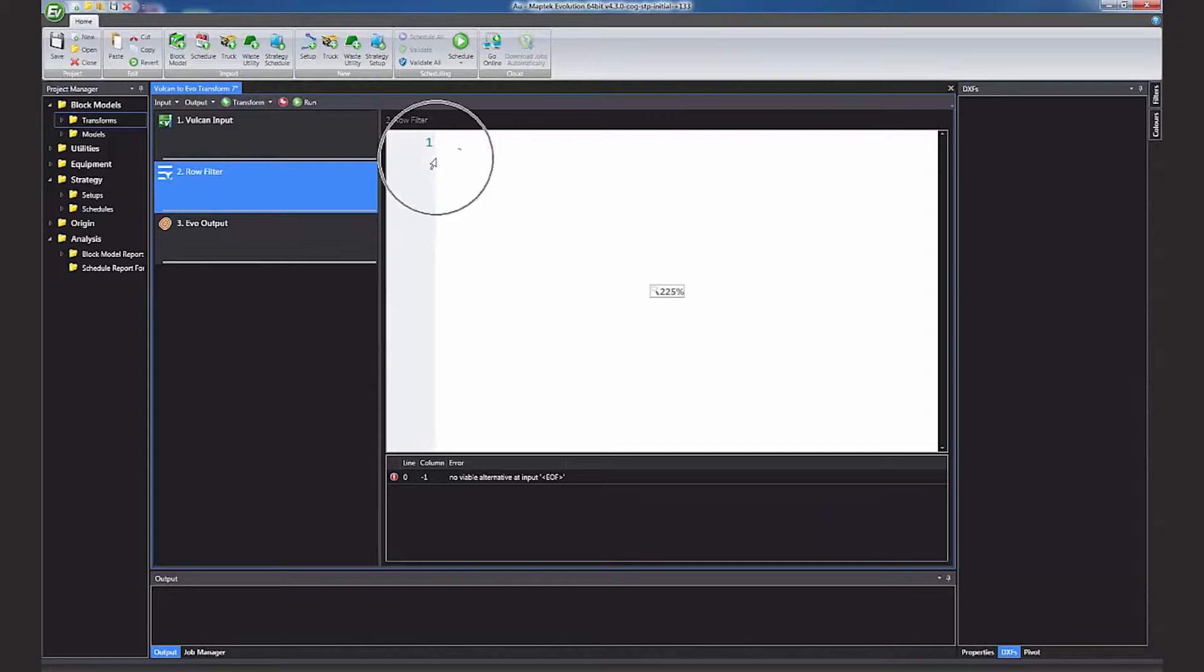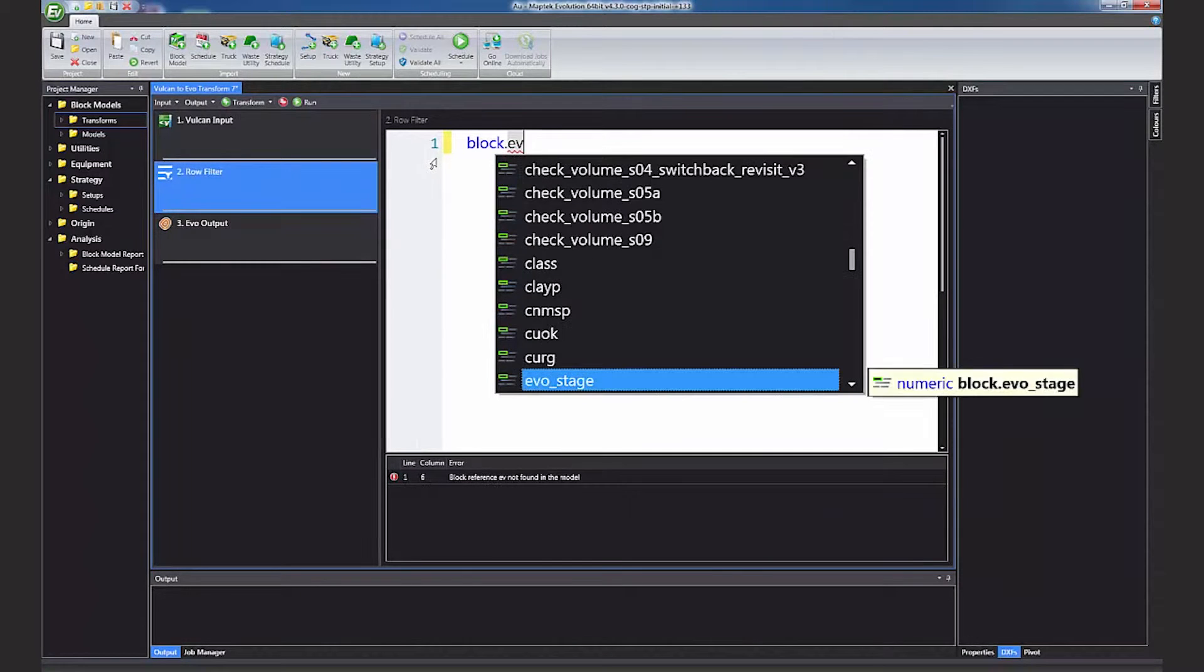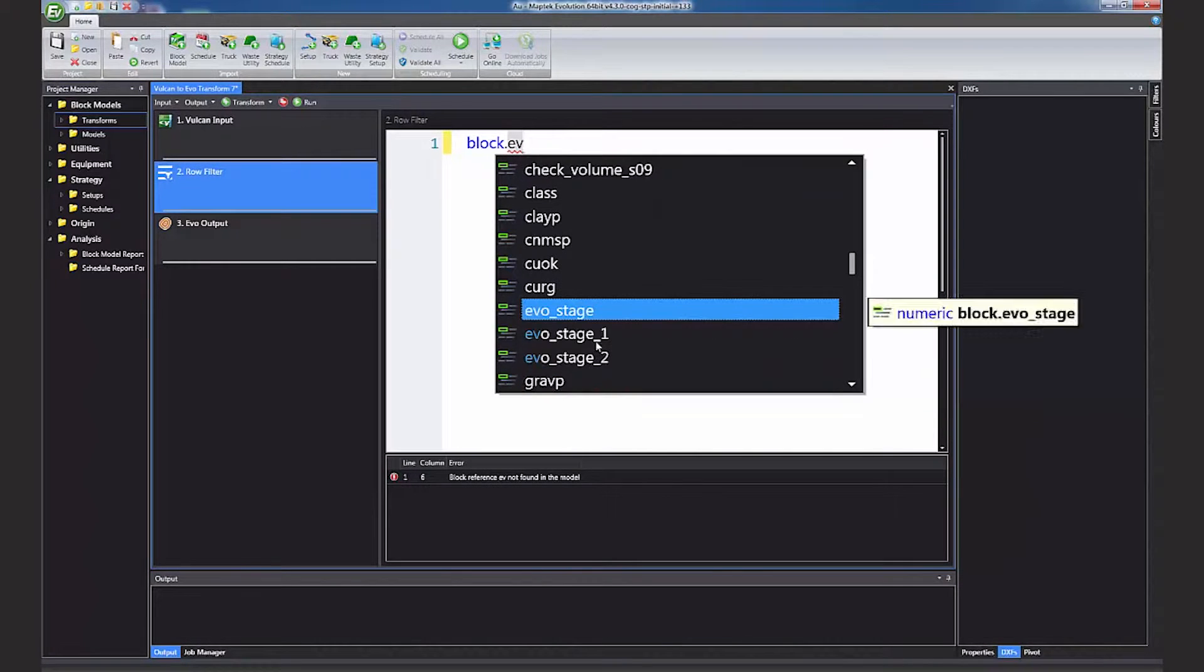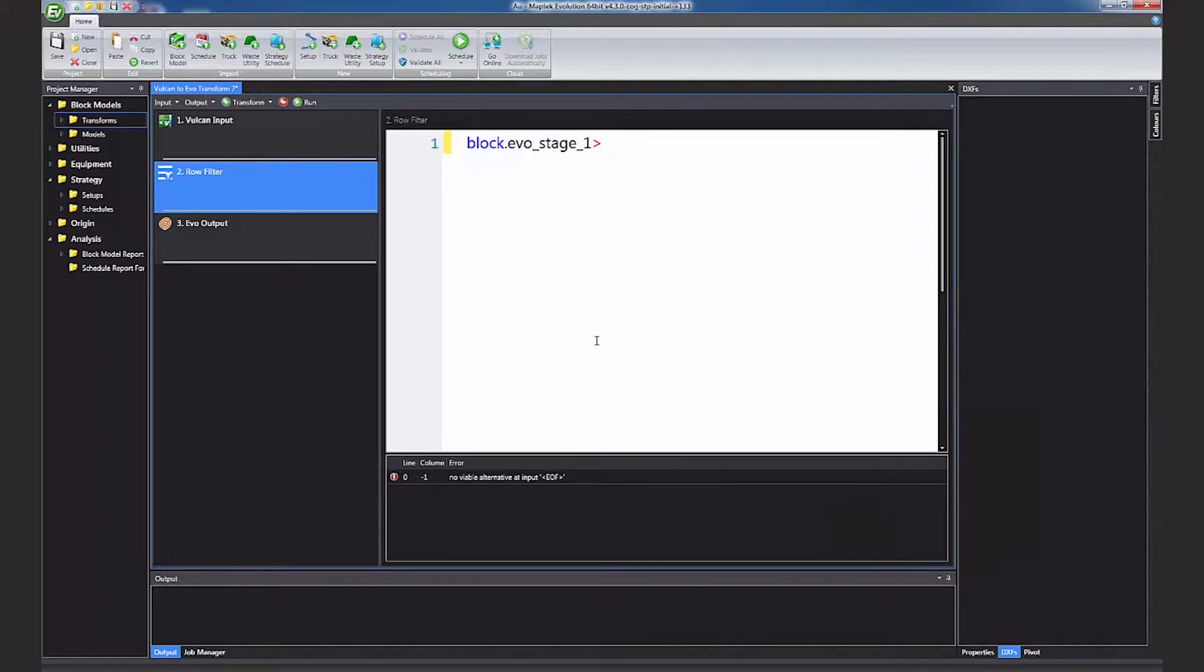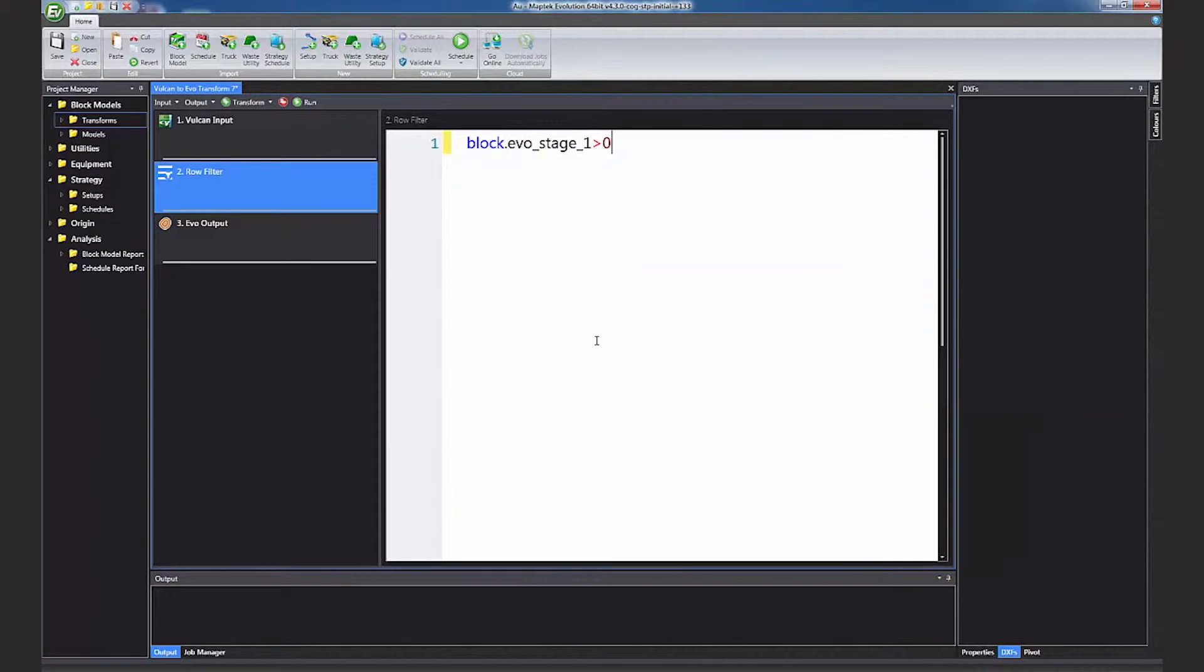Step 1 involves only importing the blocks which have been coded by the triangulations, or in this case where EVO Stage 1 has a value.